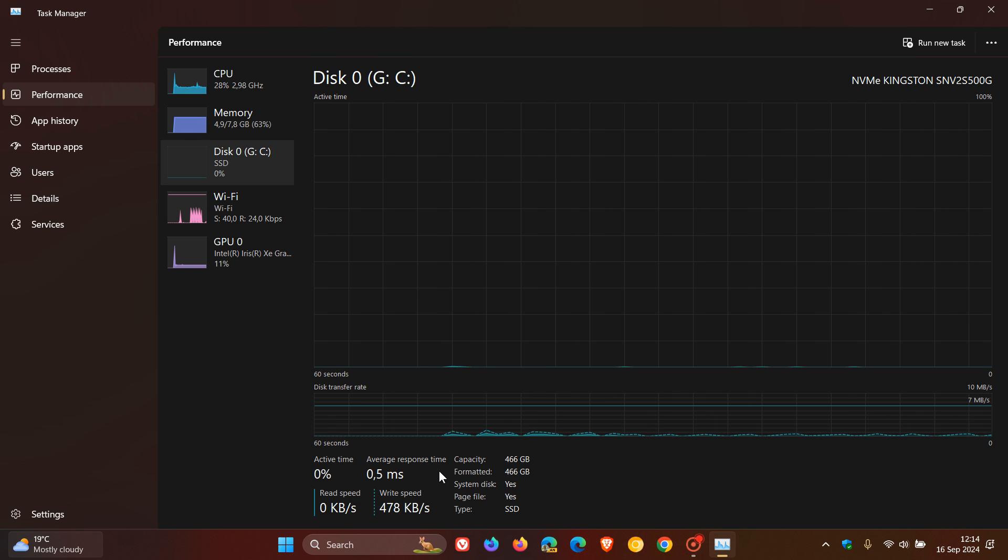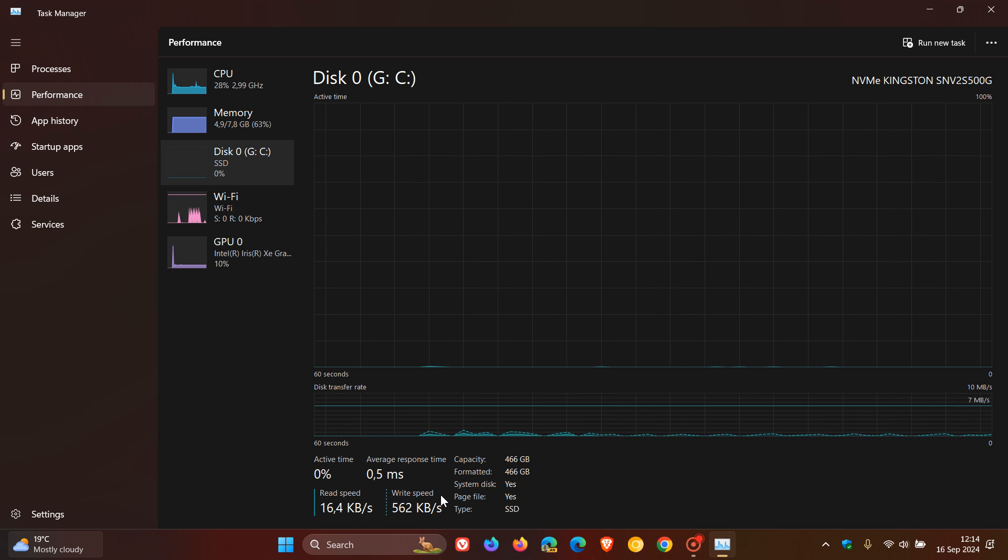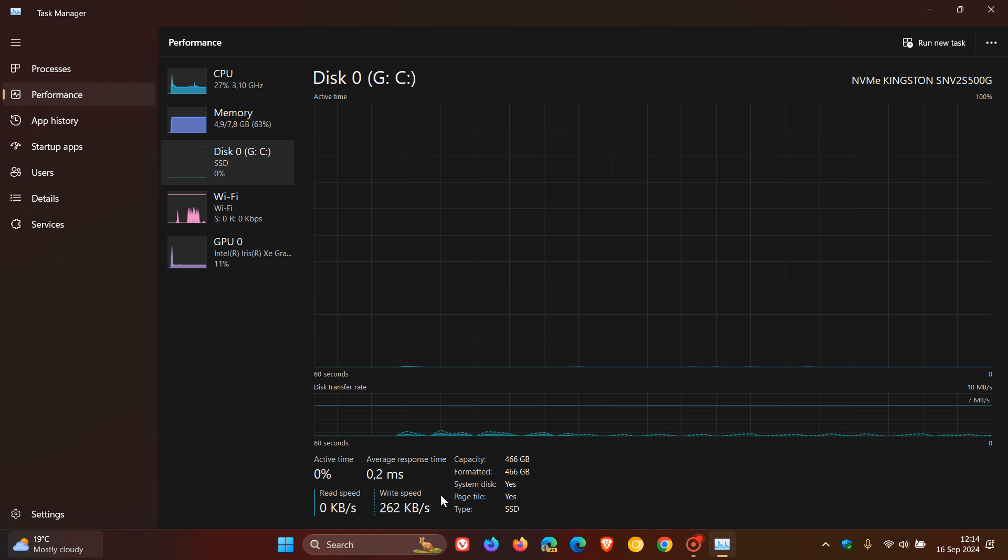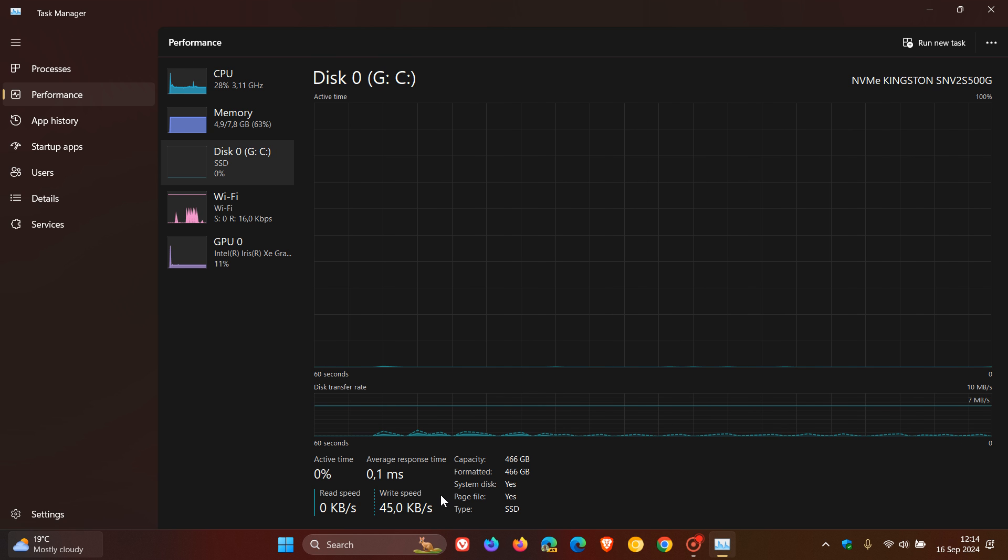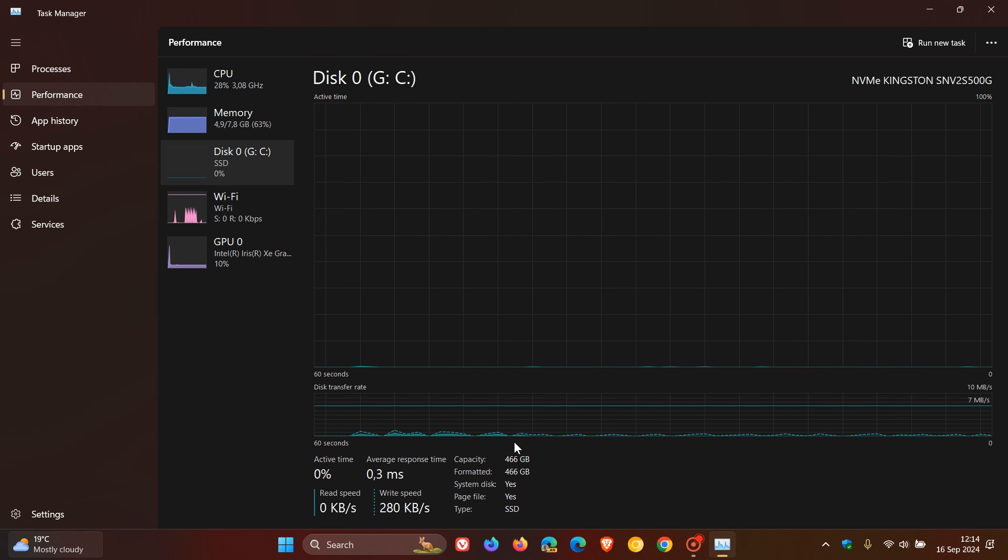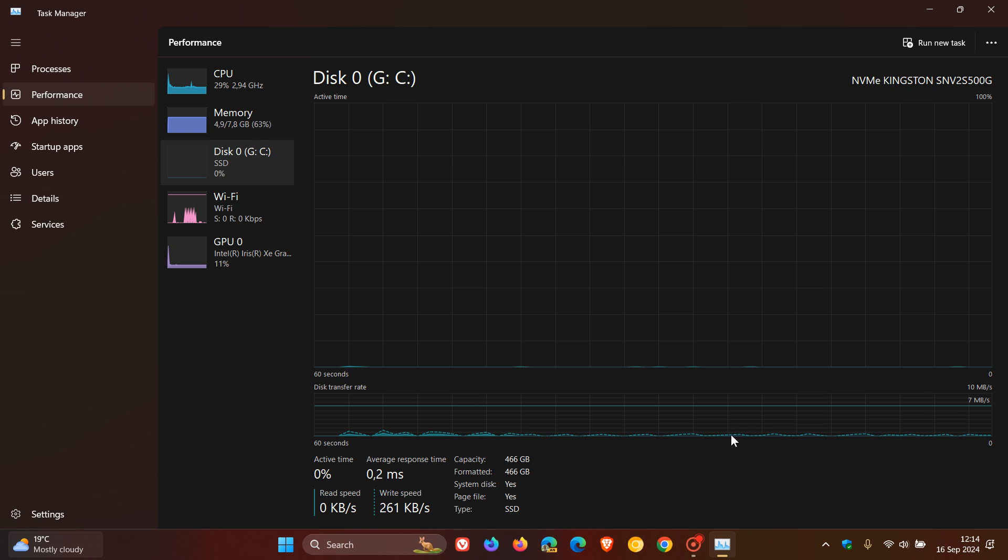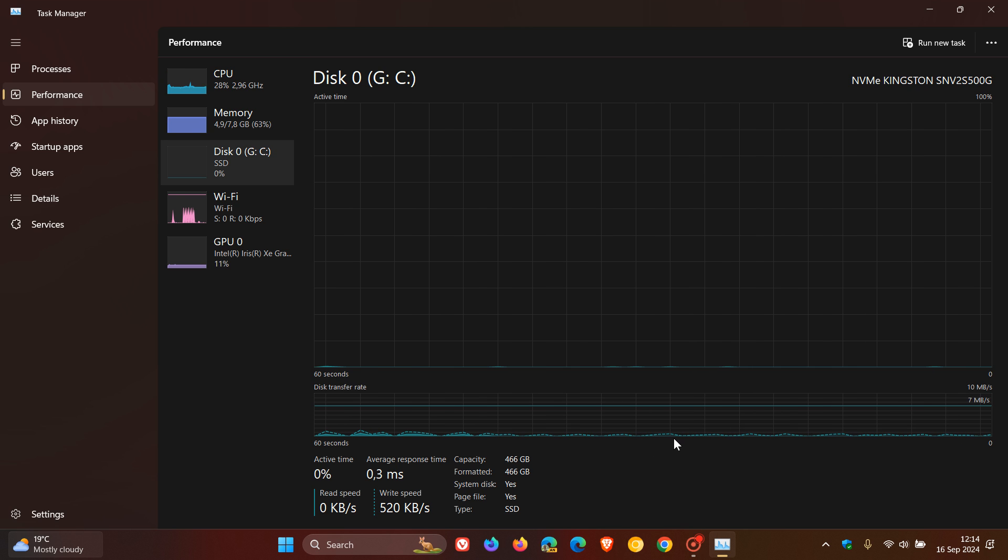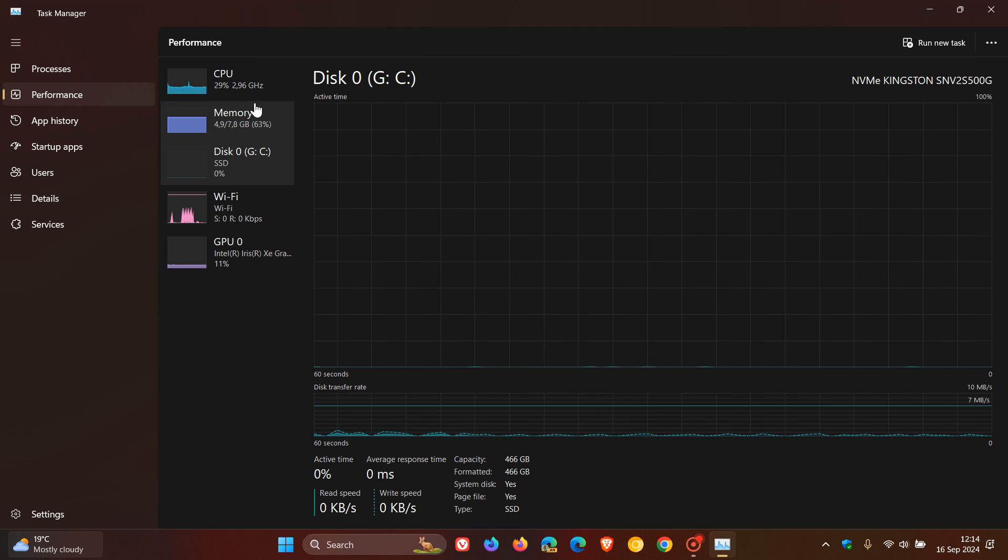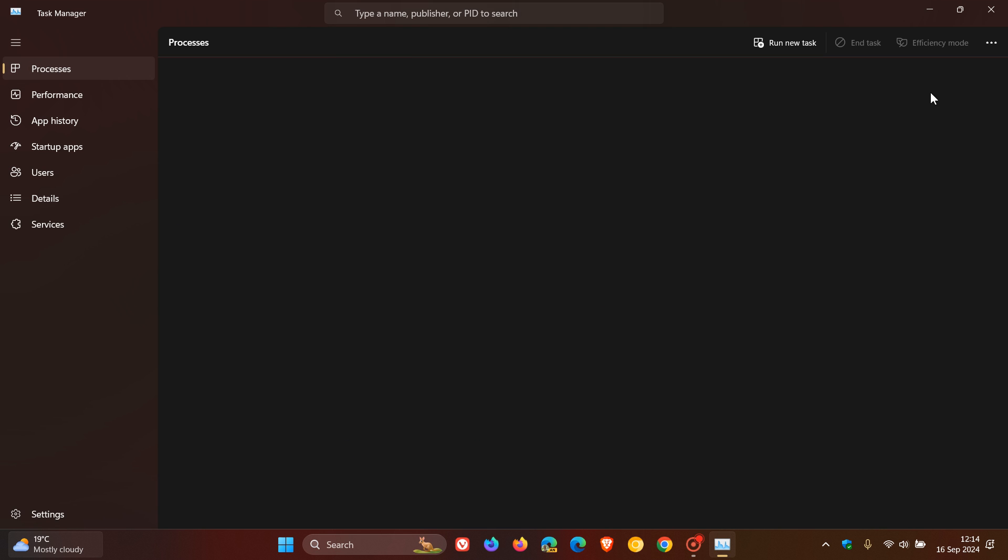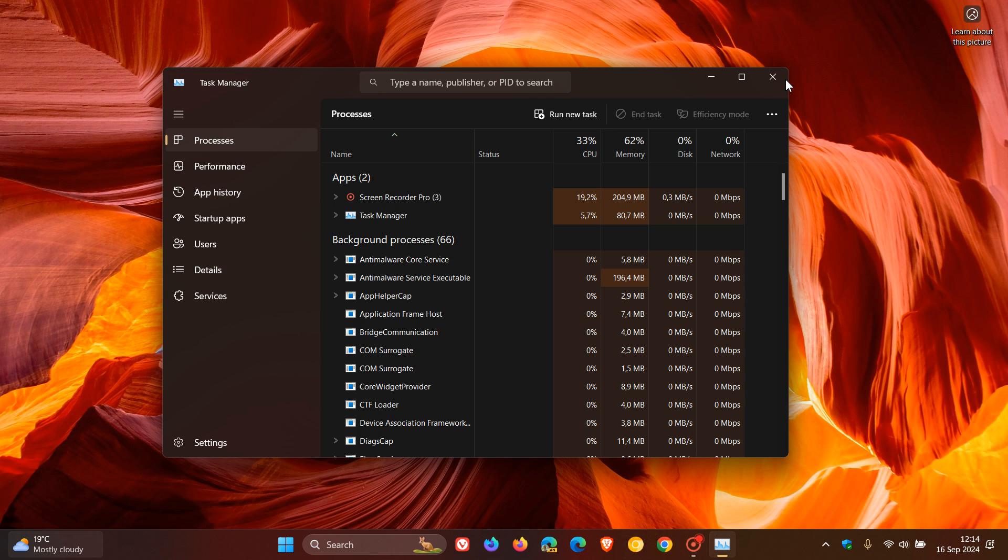And then just below that, we've got the write speed, which determines the current speeds measured in kilobytes or megabytes per second of your drive. We've also got a visual representation of that in the graph just above that. That's how we do it using the Task Manager on Windows 10 and Windows 11.